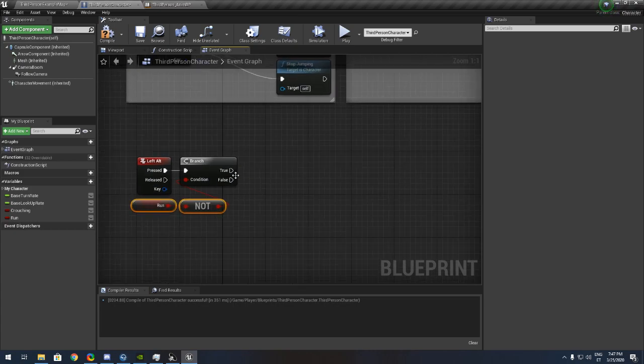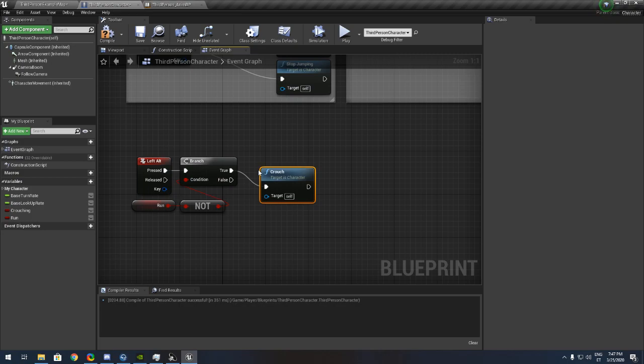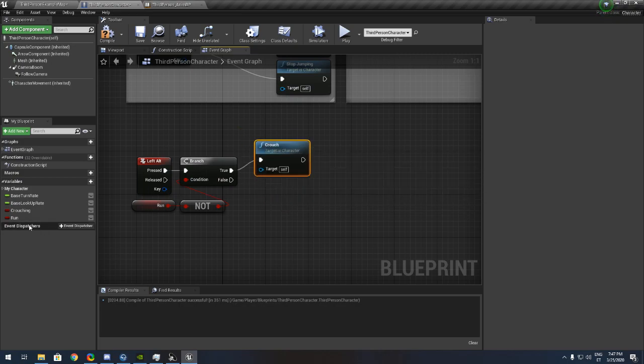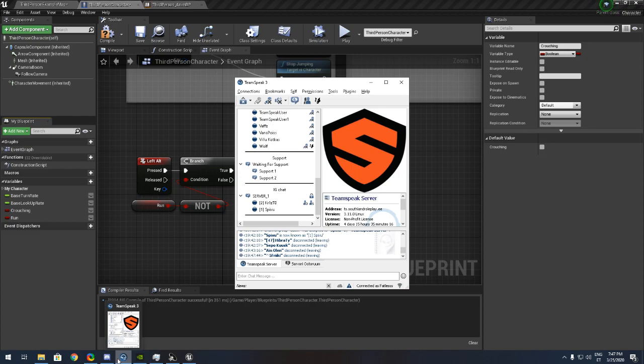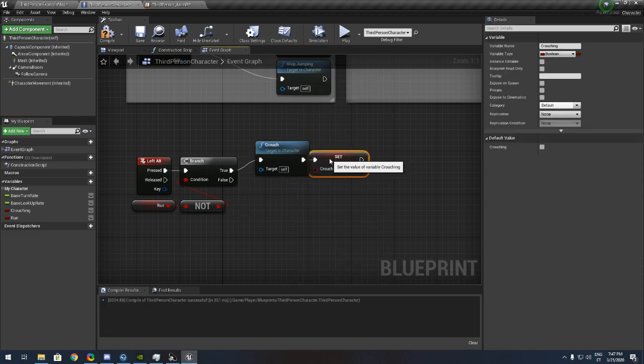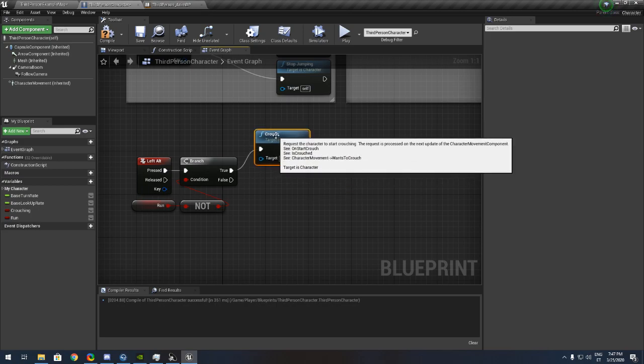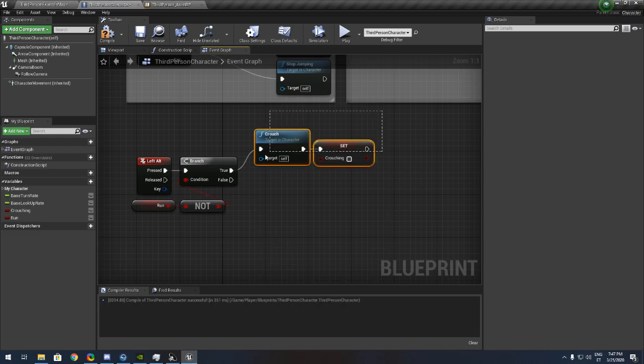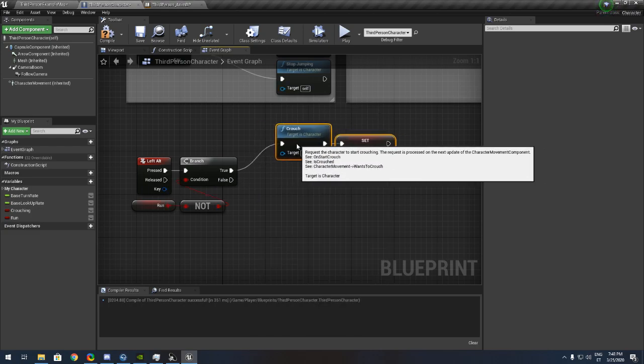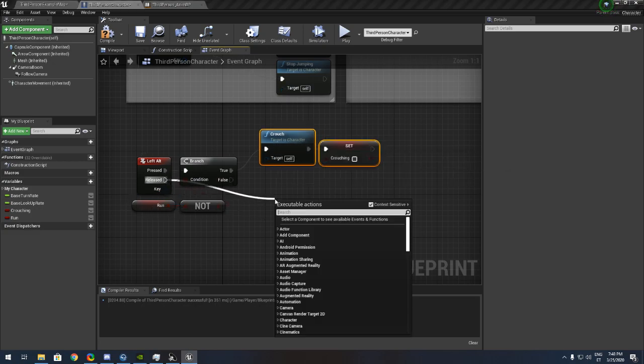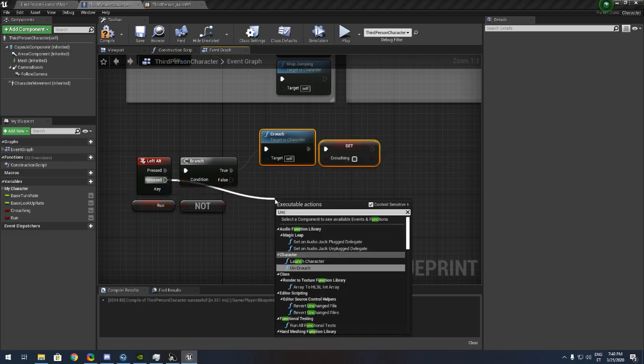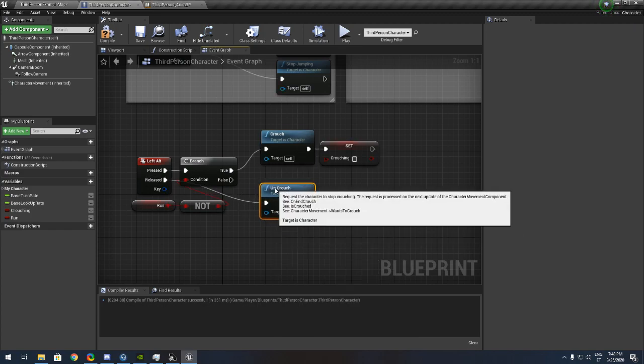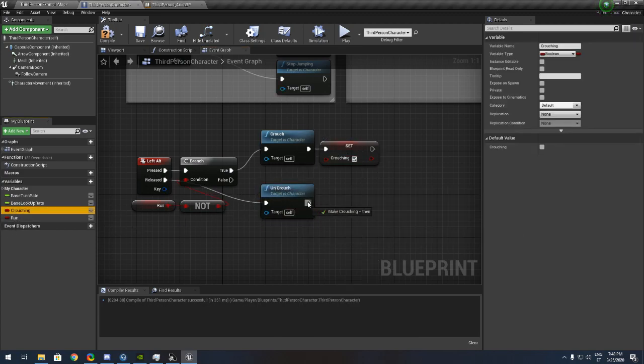We want to add crouch and set it. If it falls, if it's released, it's uncrouch and we want to untick the crouching.